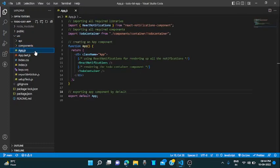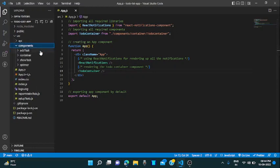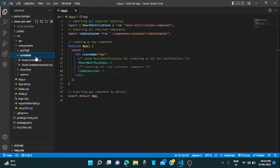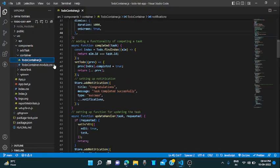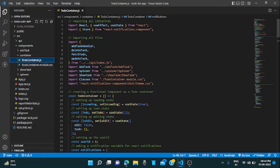Let's go to app.js file. I am using the React notification component for rendering all the notifications. Here is the to-do container which is used for all, uh, a container for the to-do app. Let's go for the component as a container.